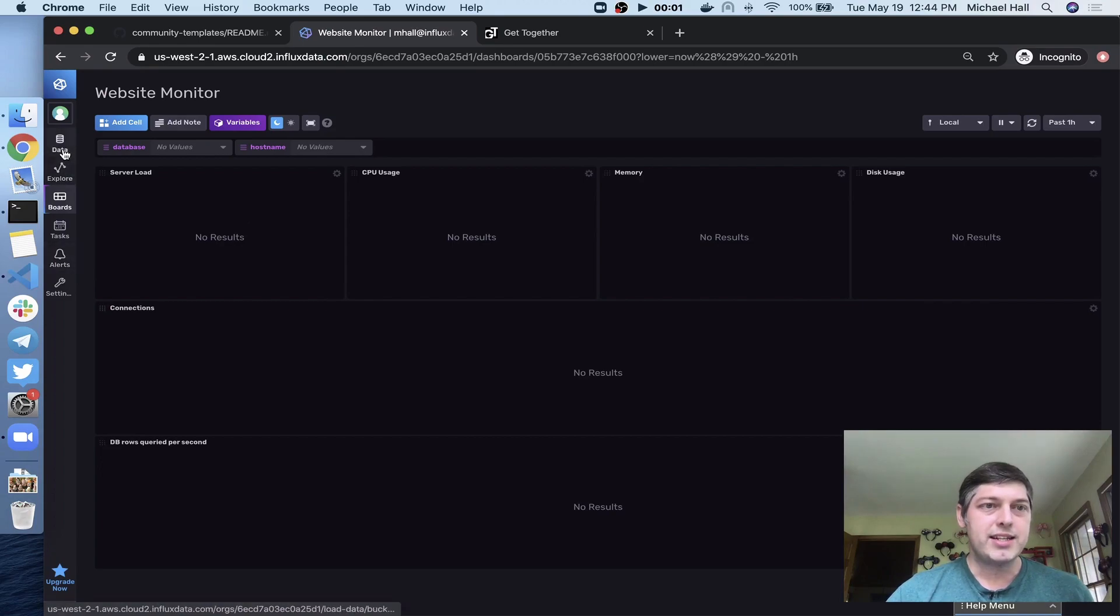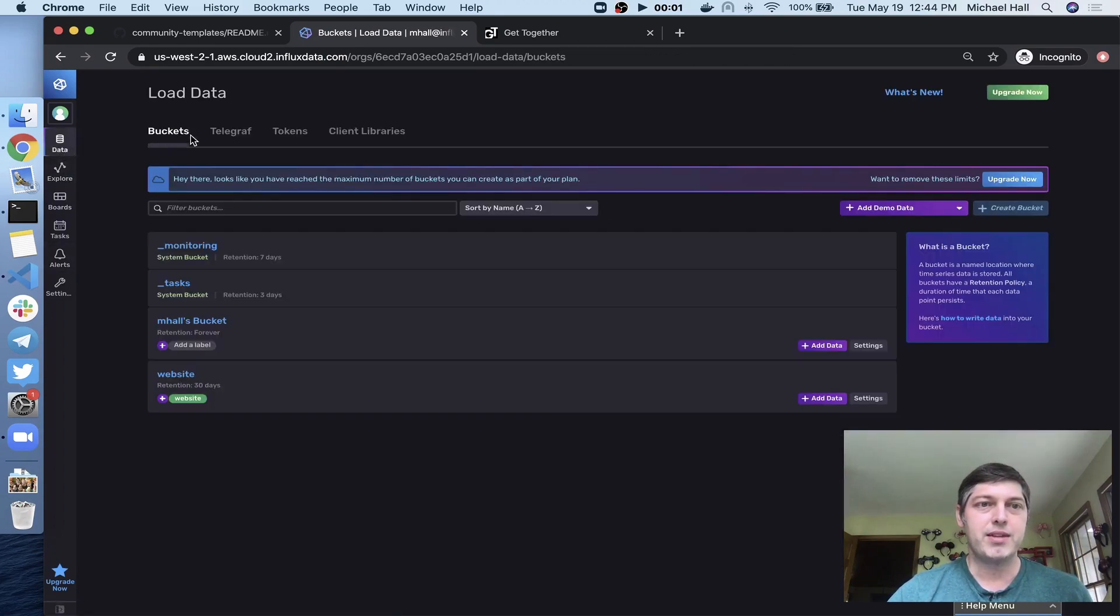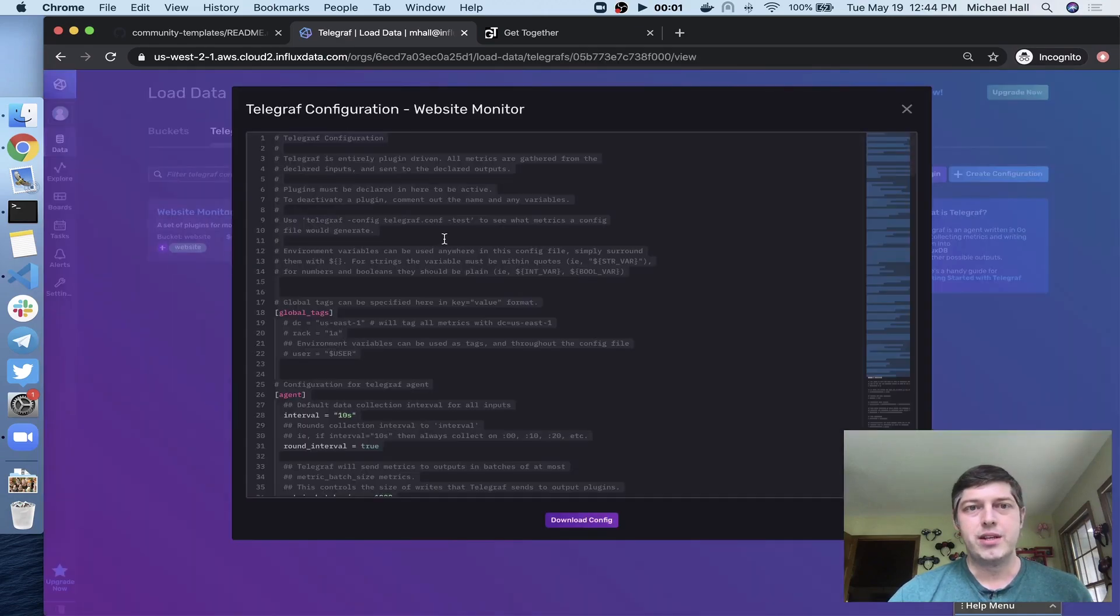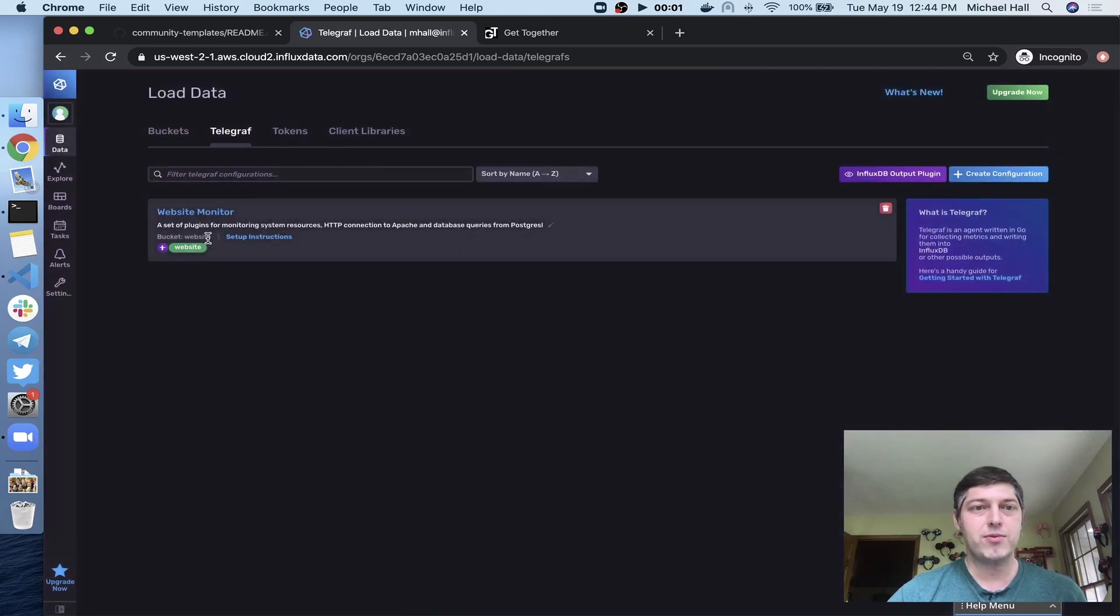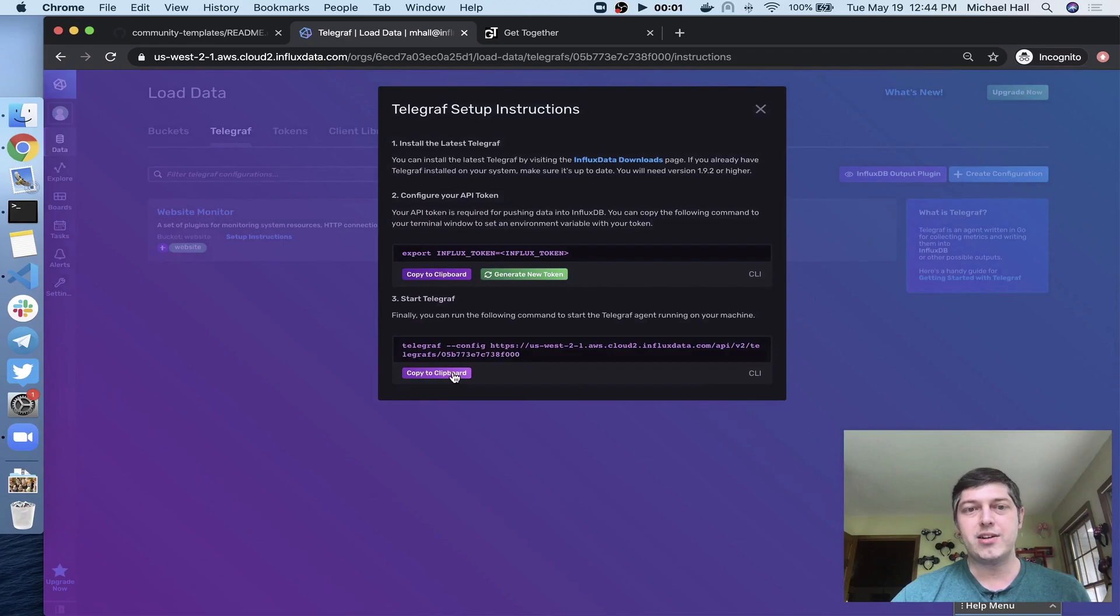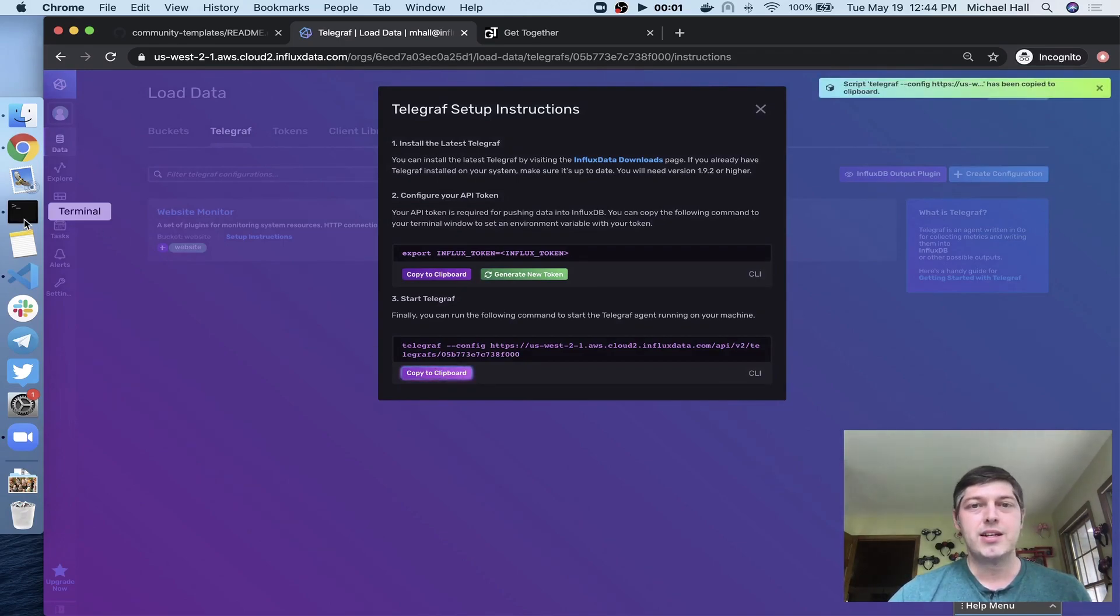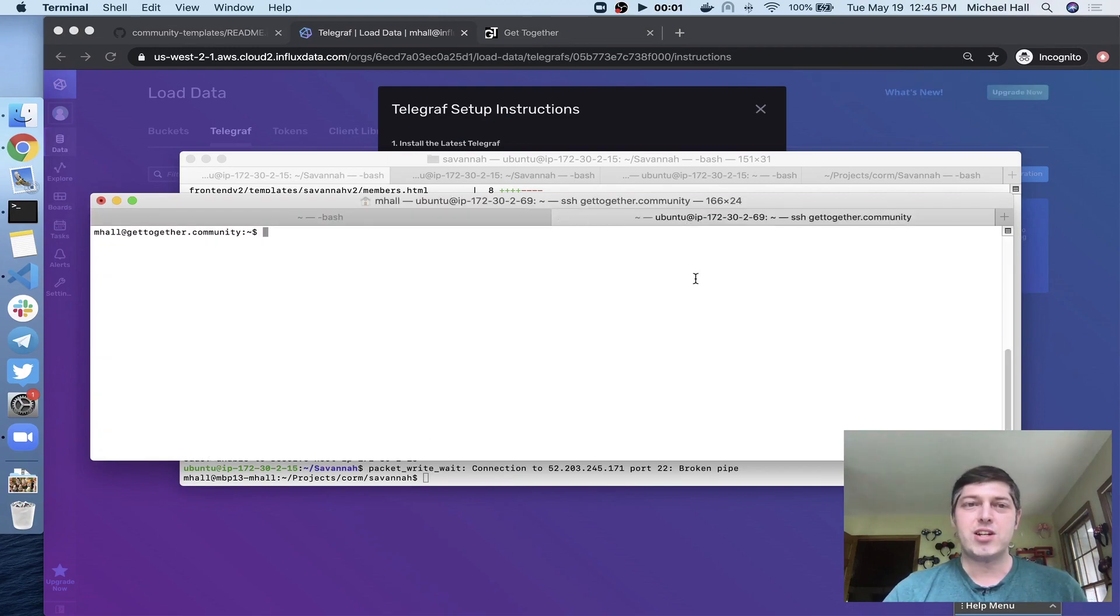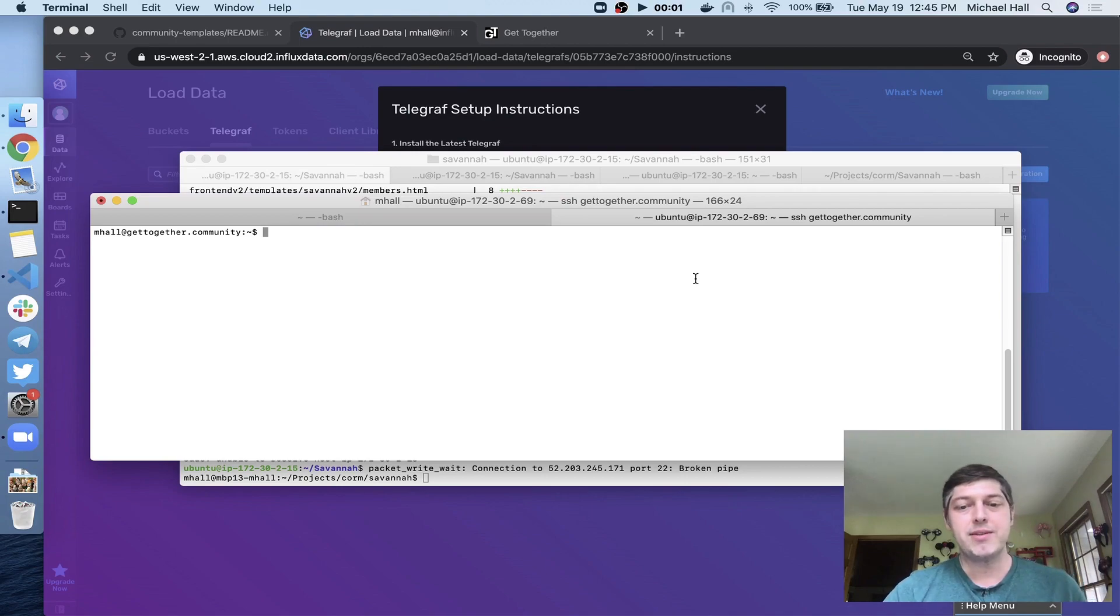So I can get to the telegraph configuration from the telegraph tab here. You can see the config file, but again, we're going to make this nice and easy for you. So we're just going to go to the setup instructions. We've got a nice single command here that we can copy and paste onto our server to run this. So I'm going to come back over here to my server. I've already got telegraph installed. Again, instructions for how to do that are all in the community templates document.